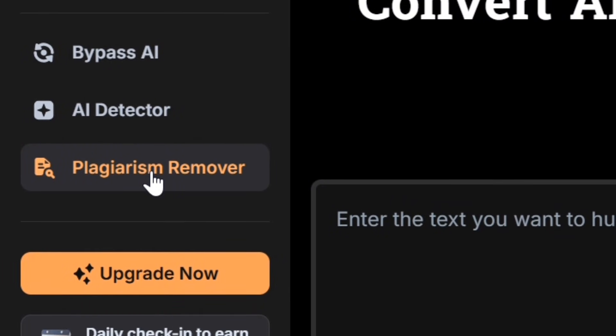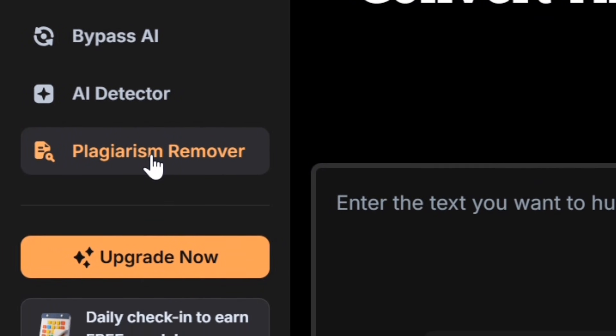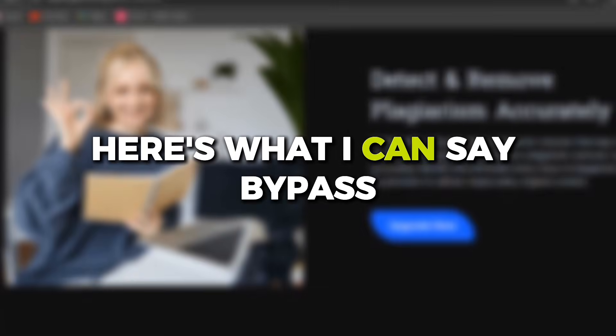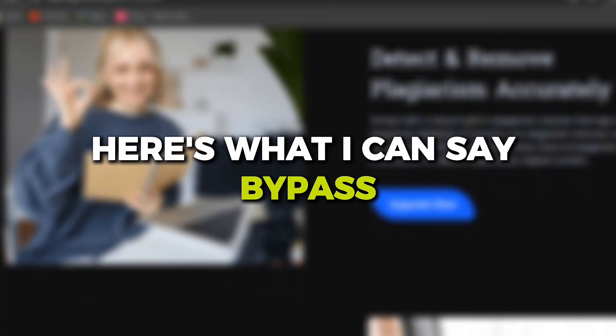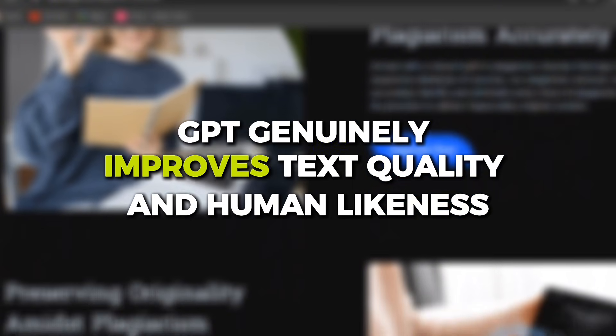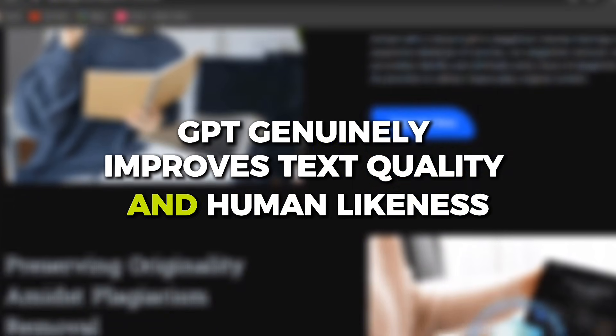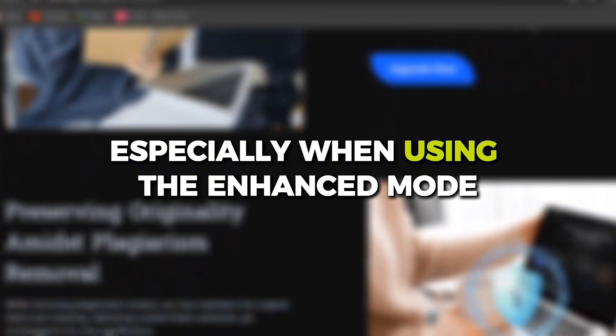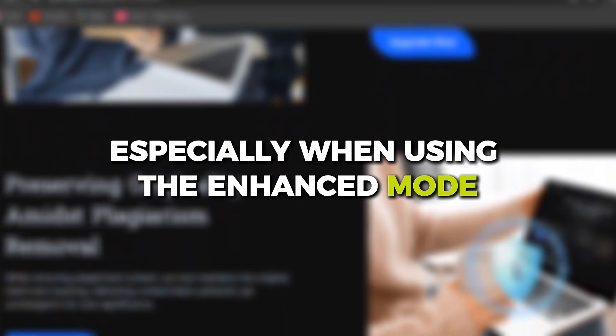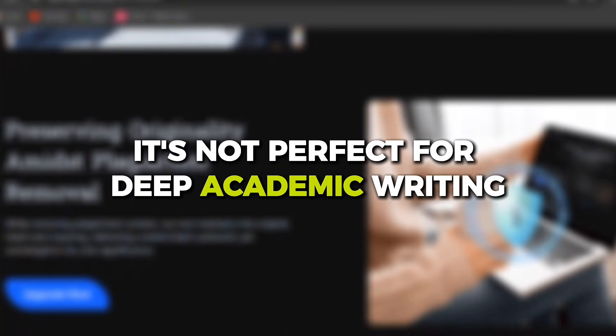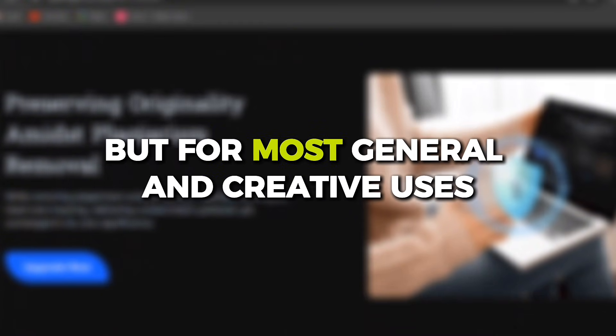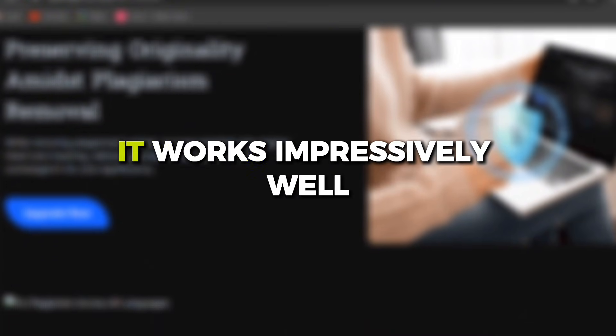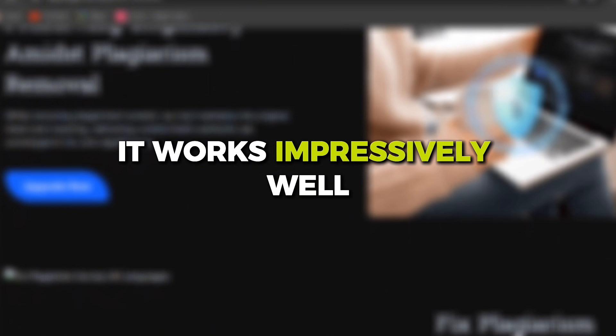Bypass GPT genuinely improves text quality and human likeness, especially when using the enhanced mode. It's not perfect for deep academic writing, but for most general and creative uses, it works impressively well.